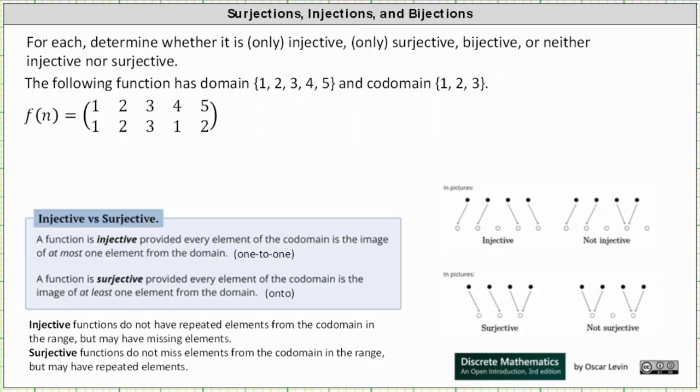Welcome to a lesson on determining whether a function is only injective, only surjective, bijective, or neither injective nor surjective.